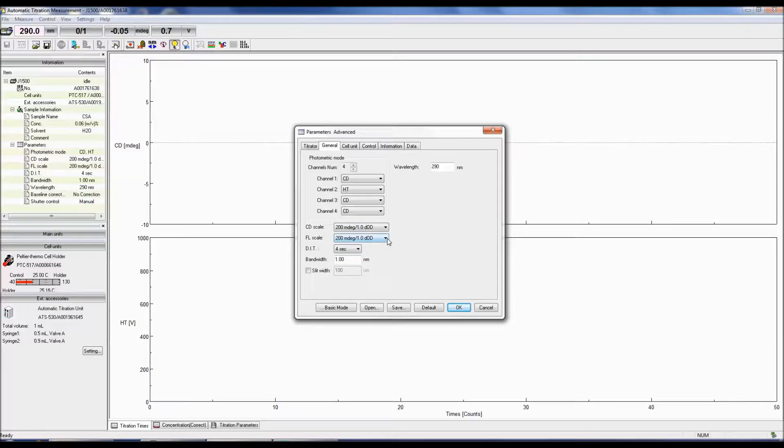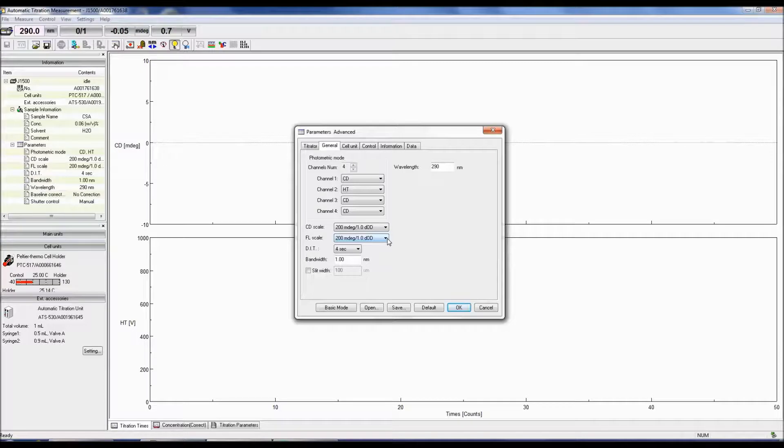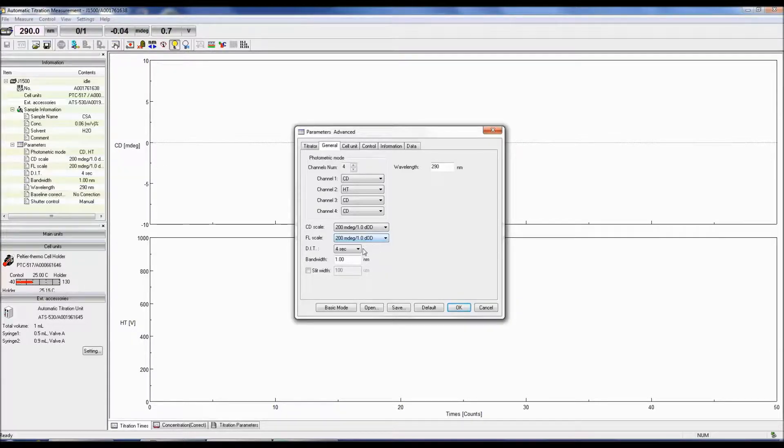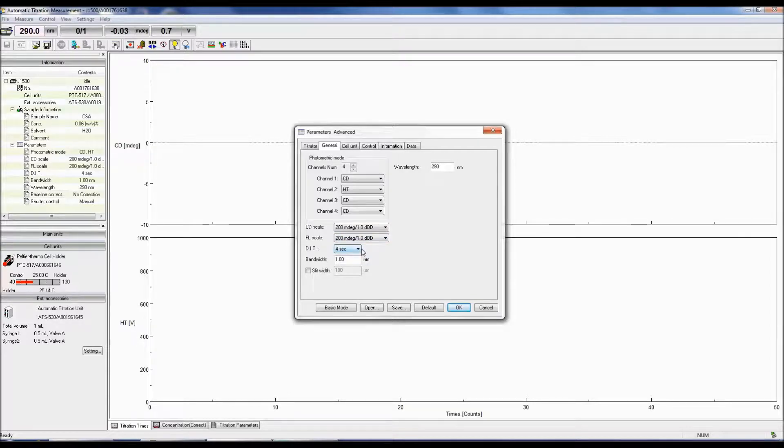The DIT is the digital integration time, or the response time. The longer the integration time, the better the signal to noise. A good starting point for selecting the DIT is 1 second.